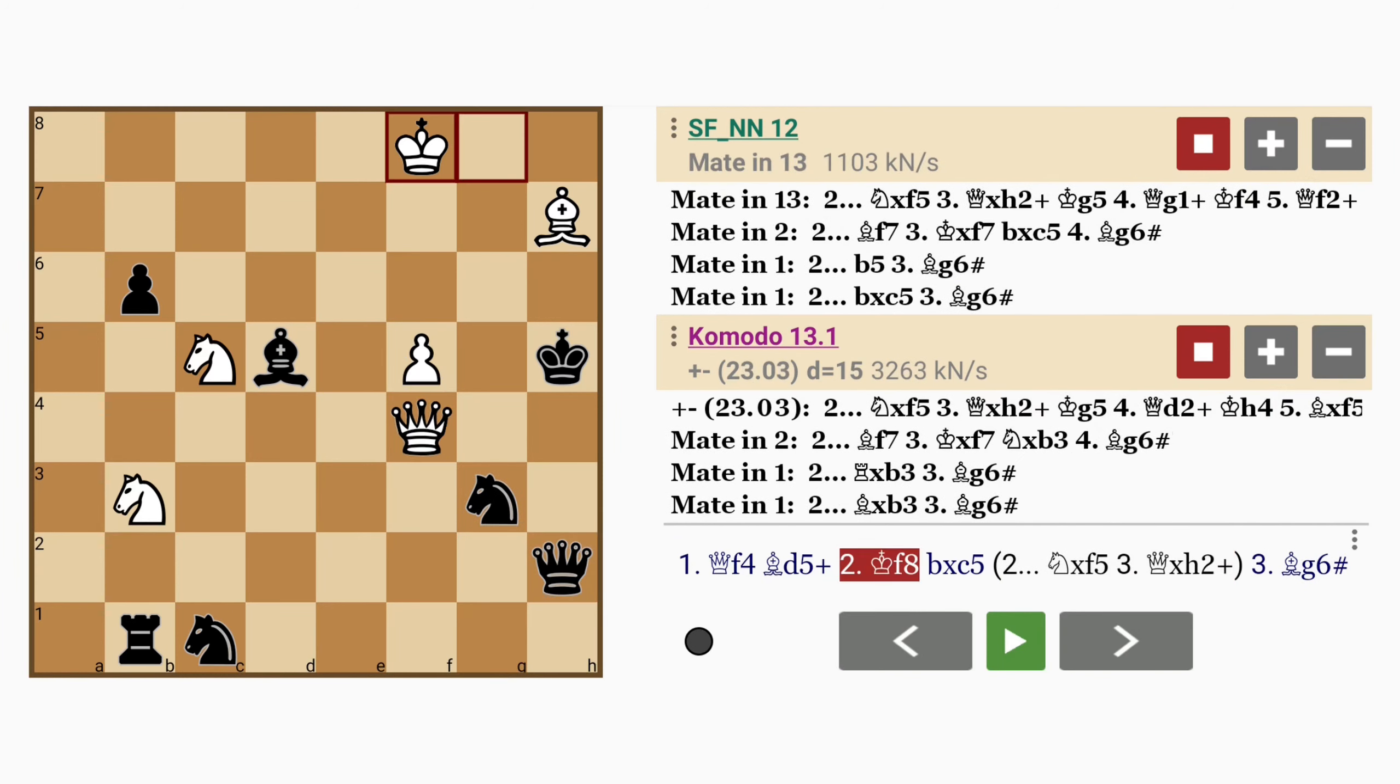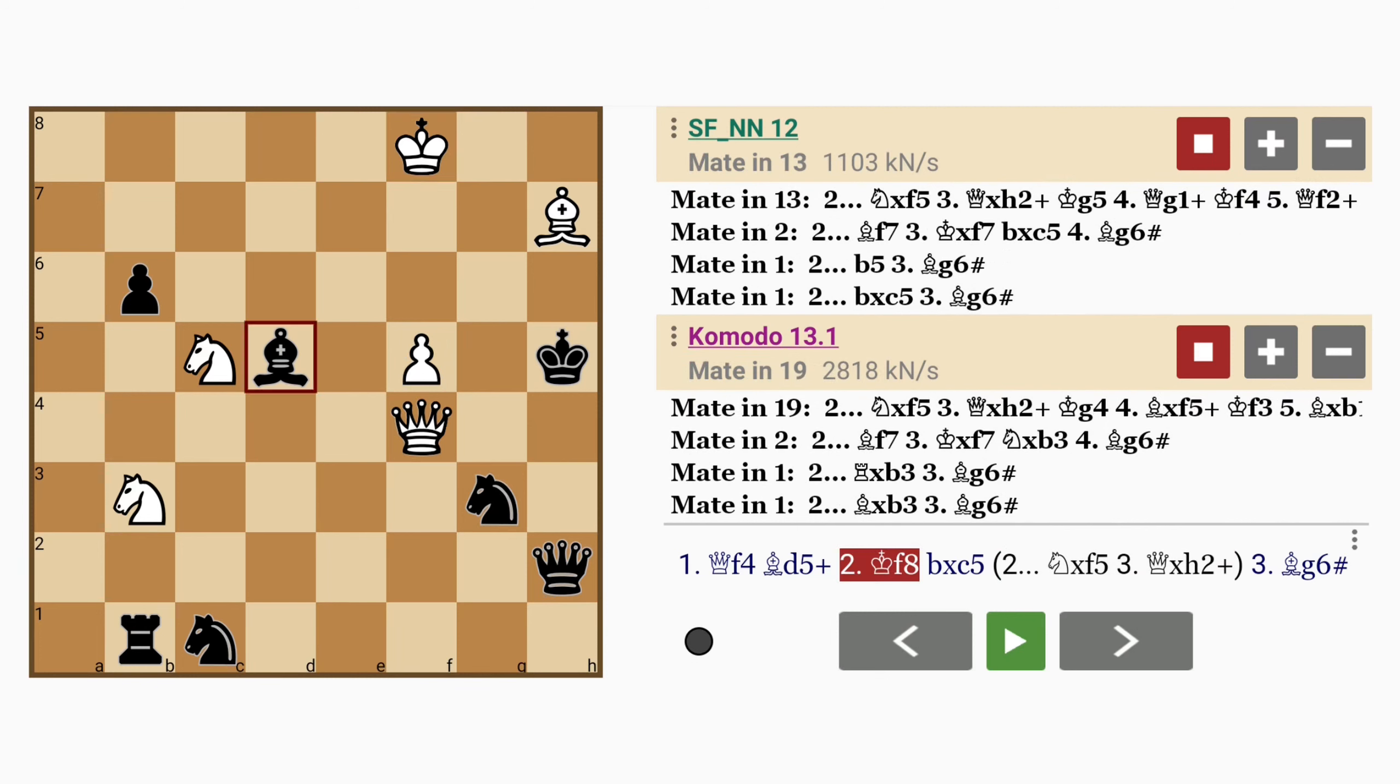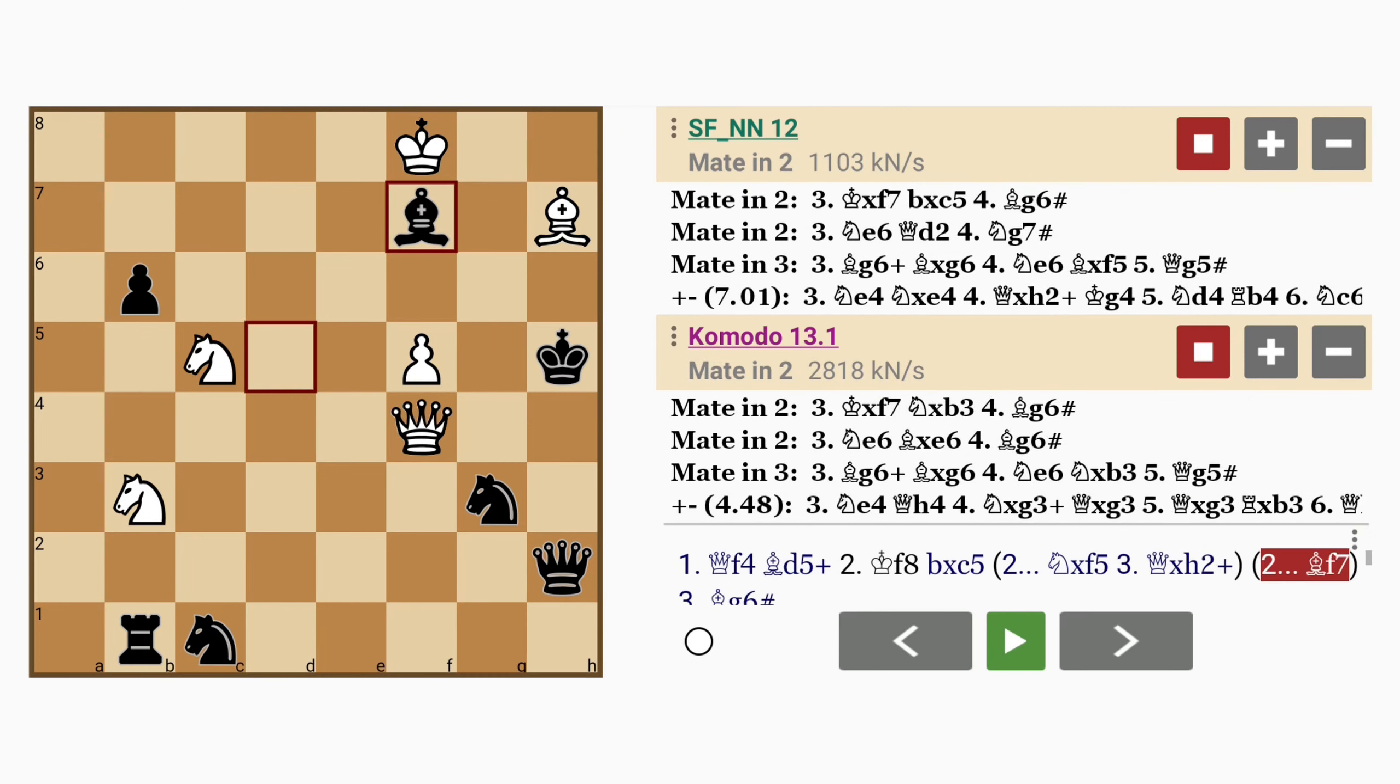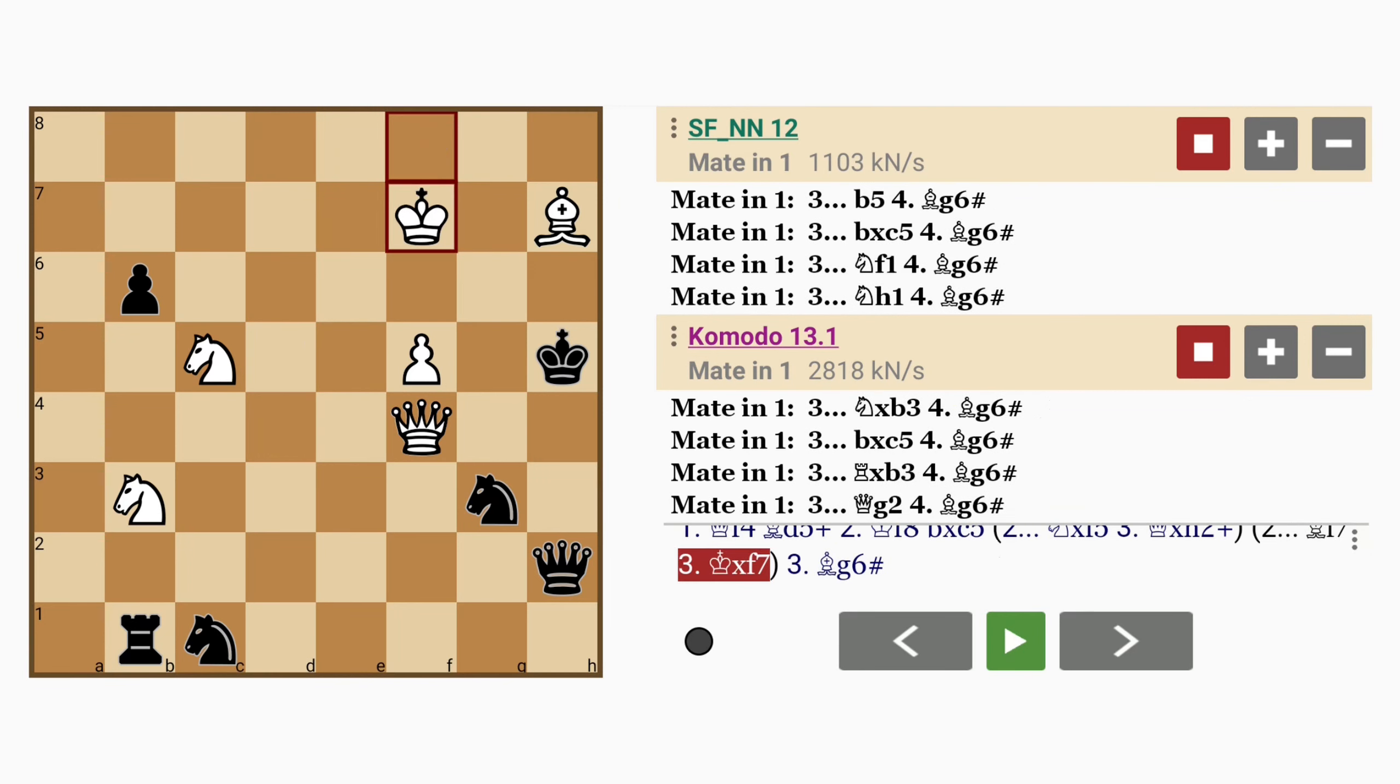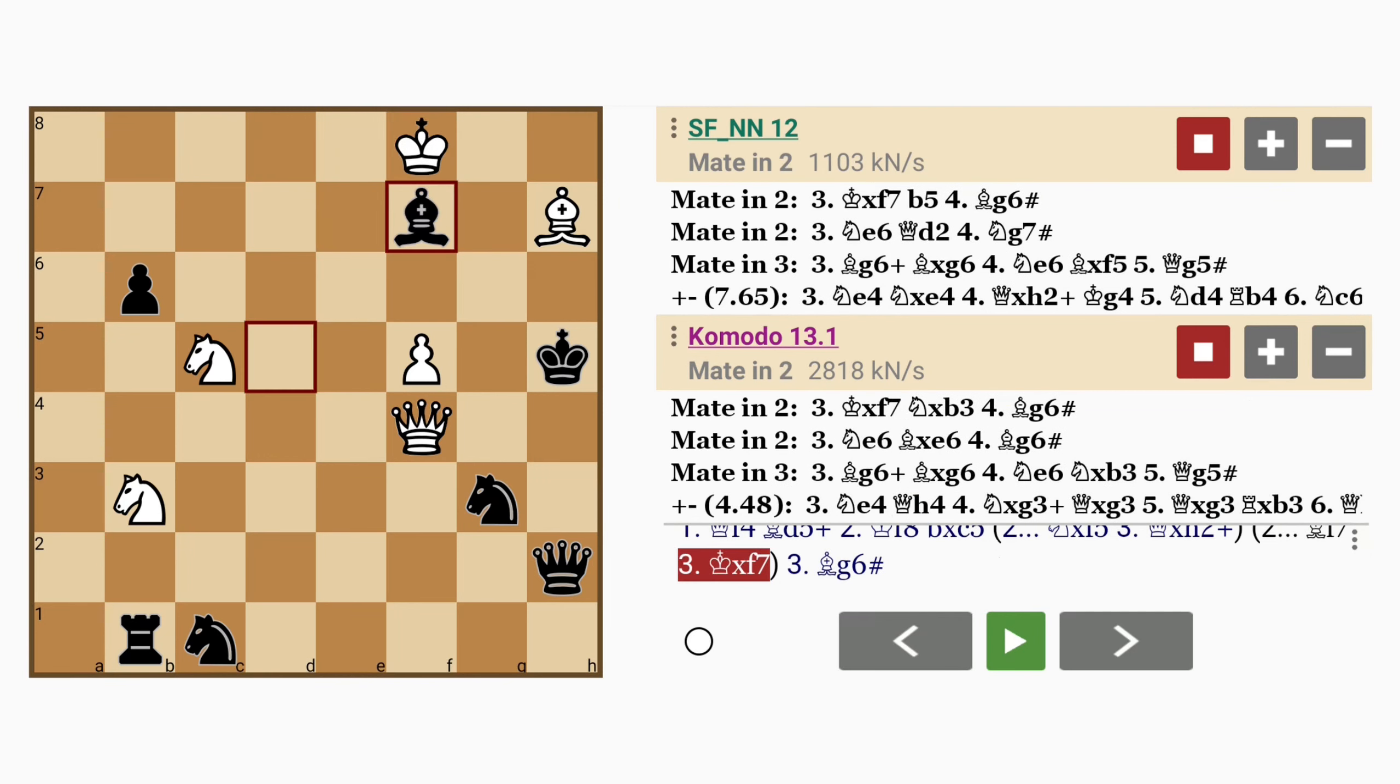Okay so maybe not knight captures f5, but is there anything else that can be done? Bishop to f7, the king just captures the bishop. And now as you can see from the analysis, the mate in one is inevitable.